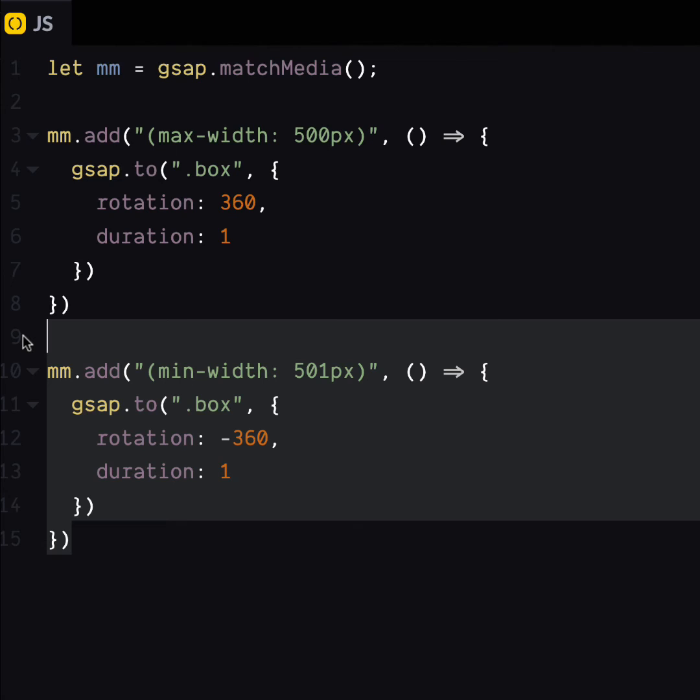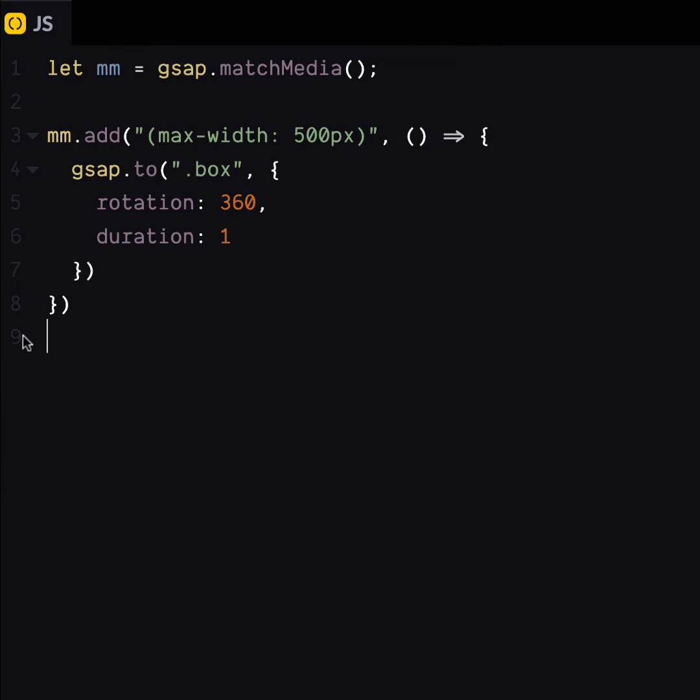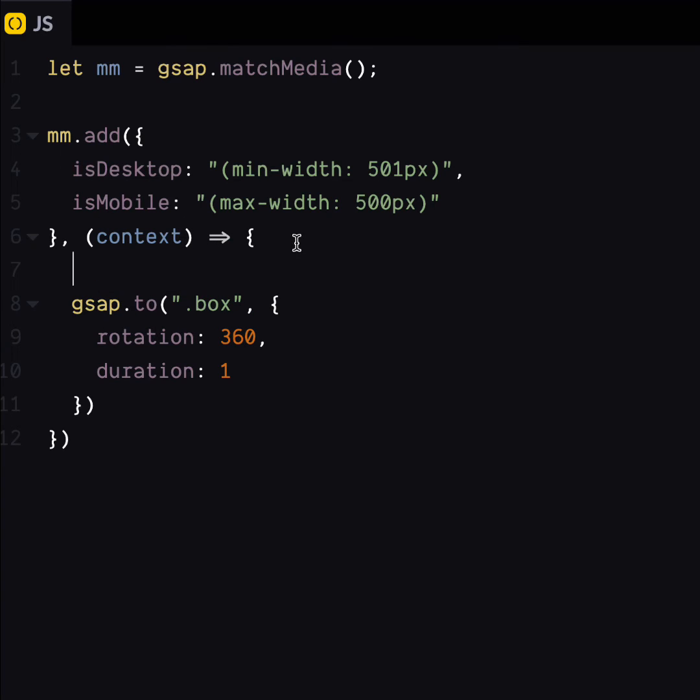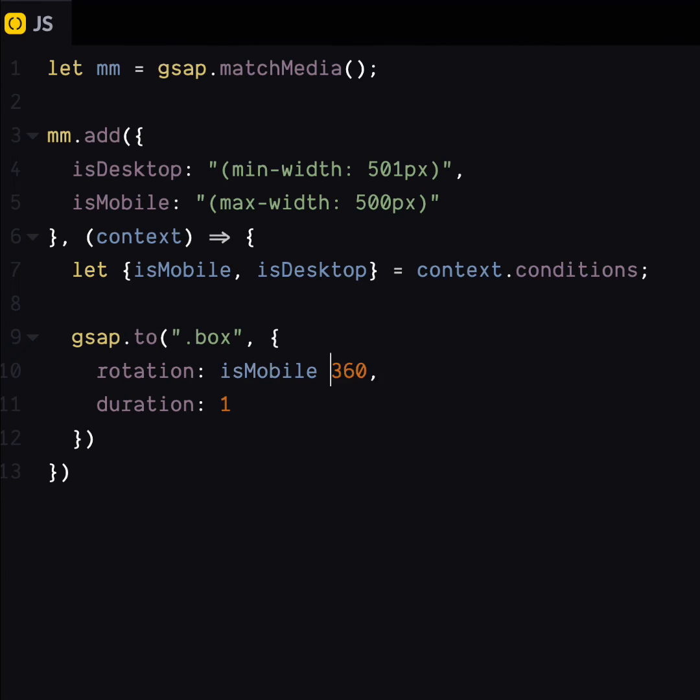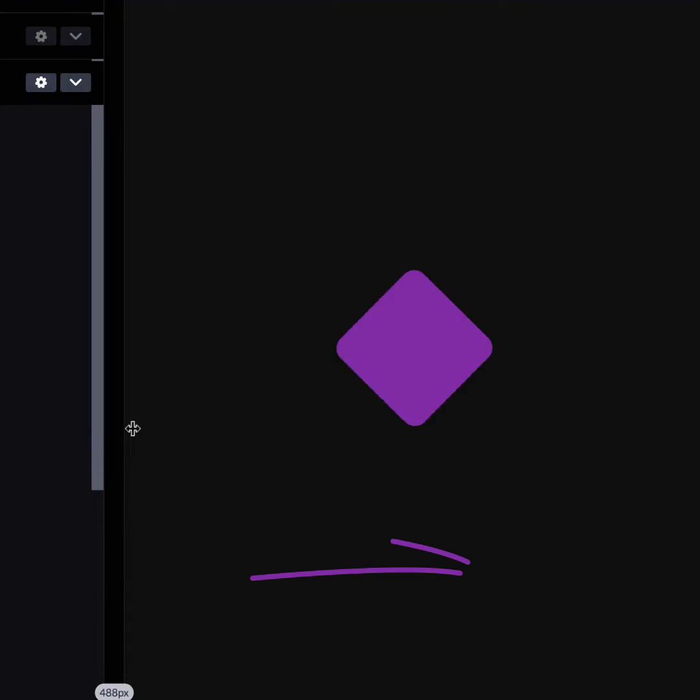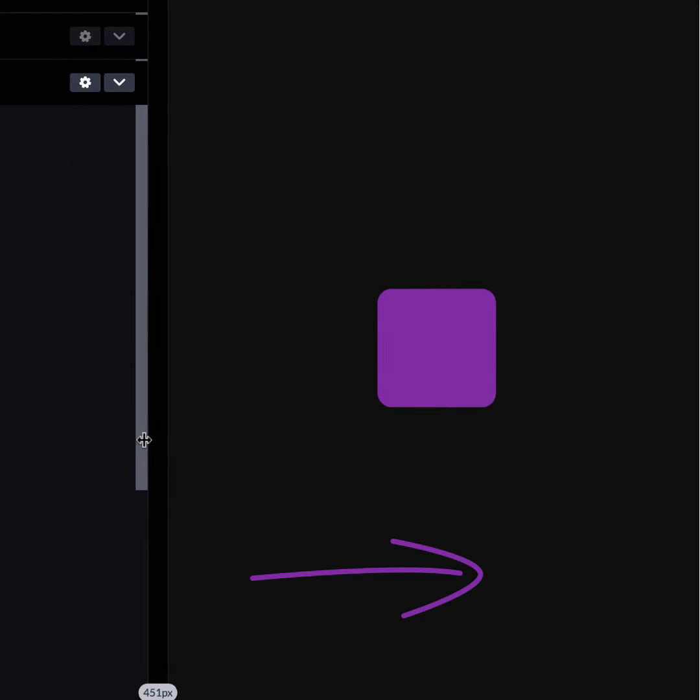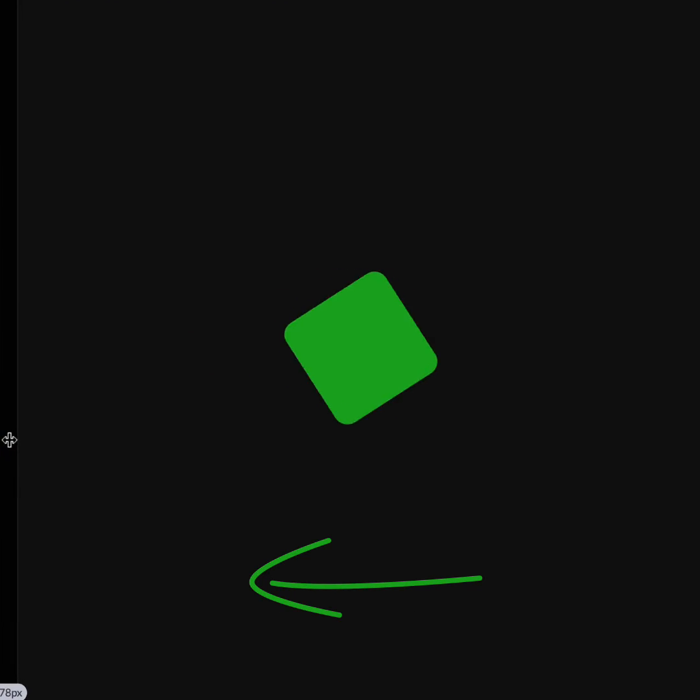If you don't want to make loads of Match Media functions, you can make one with a conditions object. Bam! There's our conditions. Let's grab them and use the values in the tween. Little bit of destructuring. Now we can do a little ternary. And we've got different animations again on mobile and desktop with less code. Hooray!